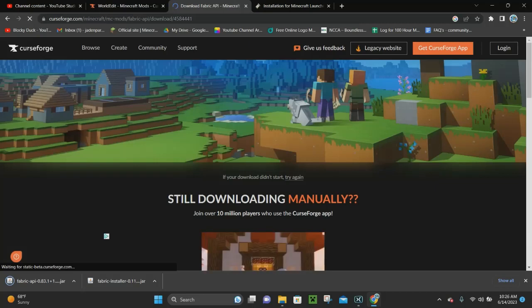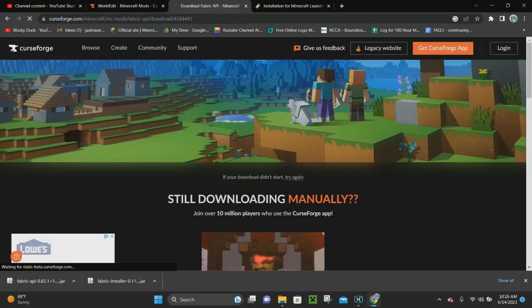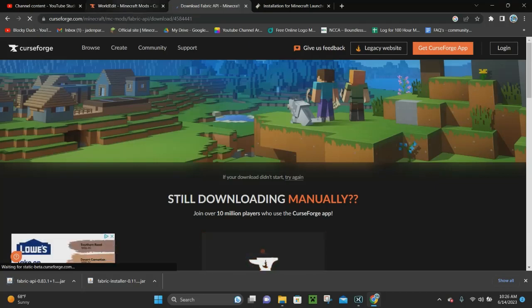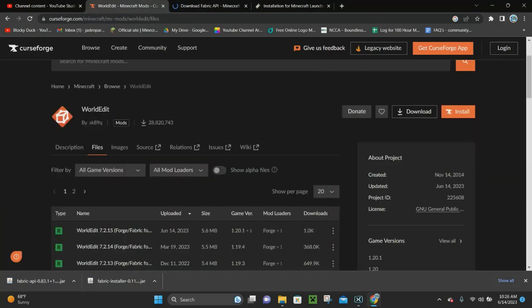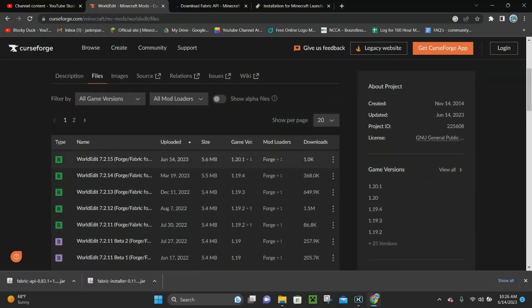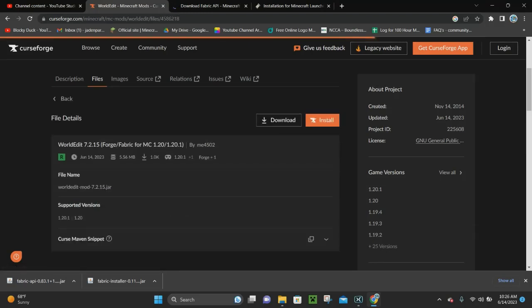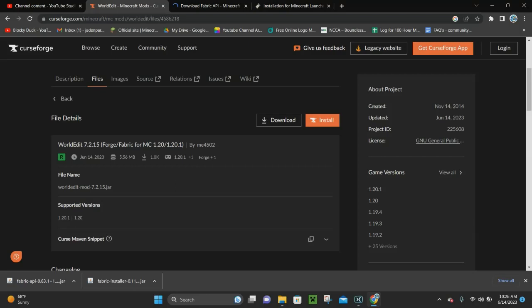Last but not least, the third link in the description is WorldEdit 1.20.1, available for Forge and Fabric. Forge isn't working right now, so we're doing it with Fabric. Click on the latest release and click where it says Download.